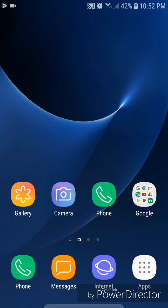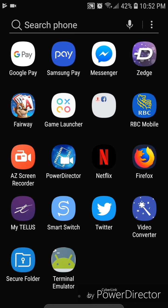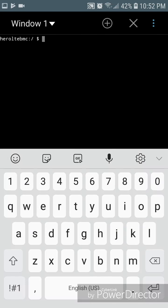Alright, now I'm going to show you guys what terminal emulator looks like, so I'm going to go to apps, scroll to the second page, and then go into terminal emulator.